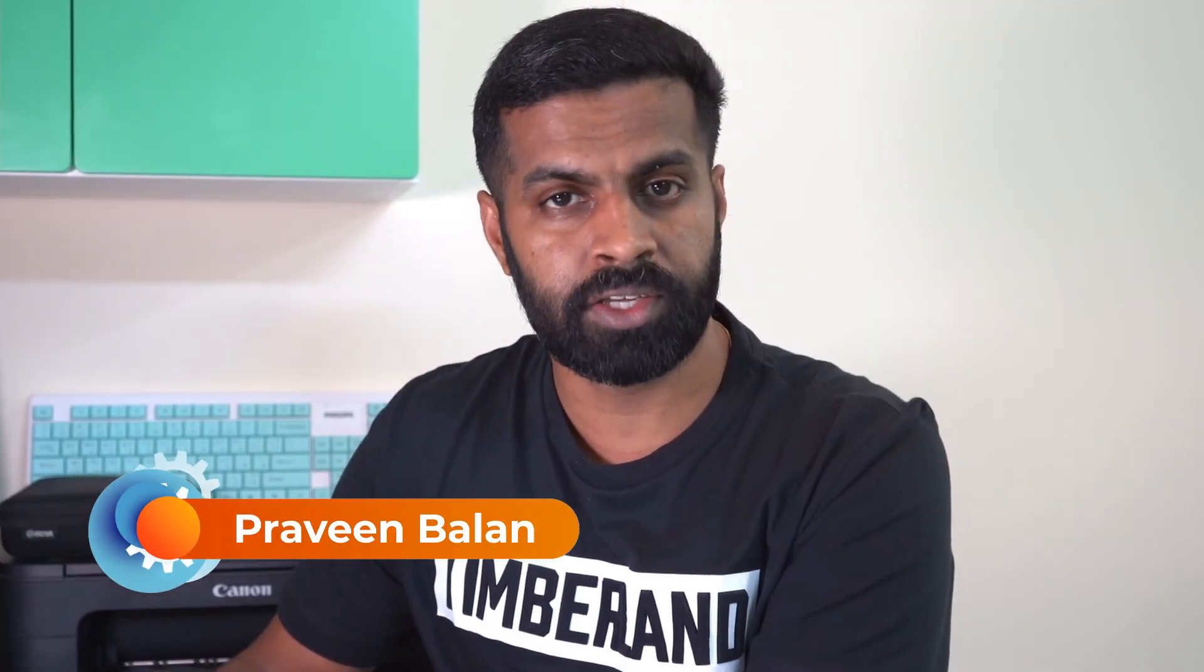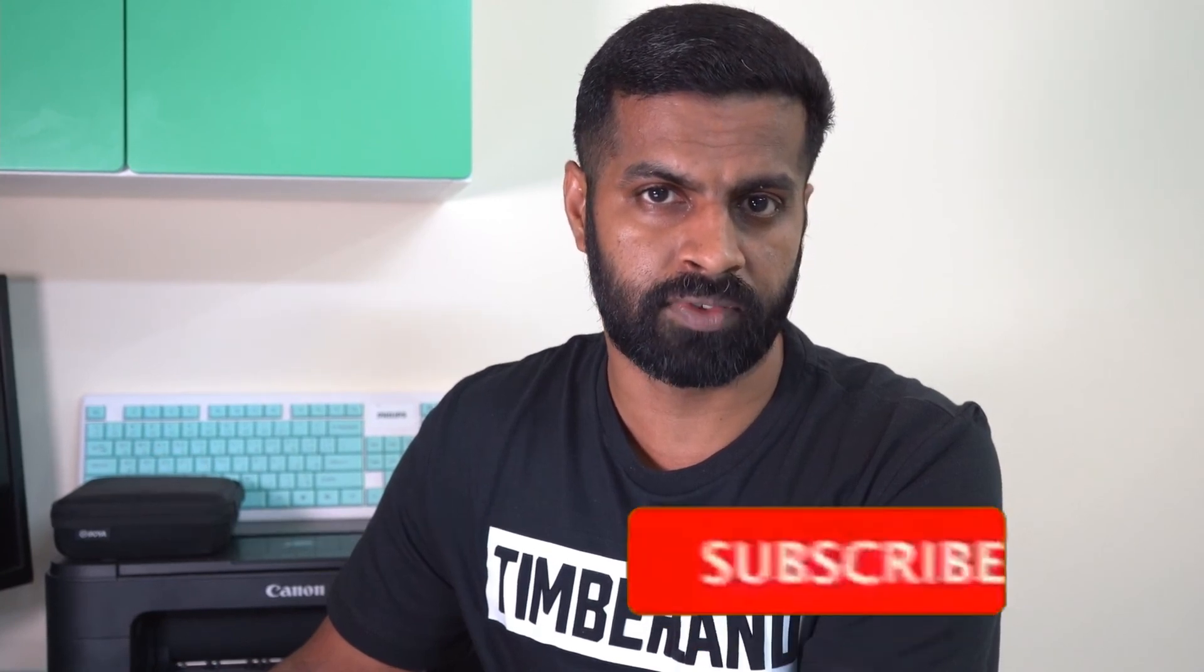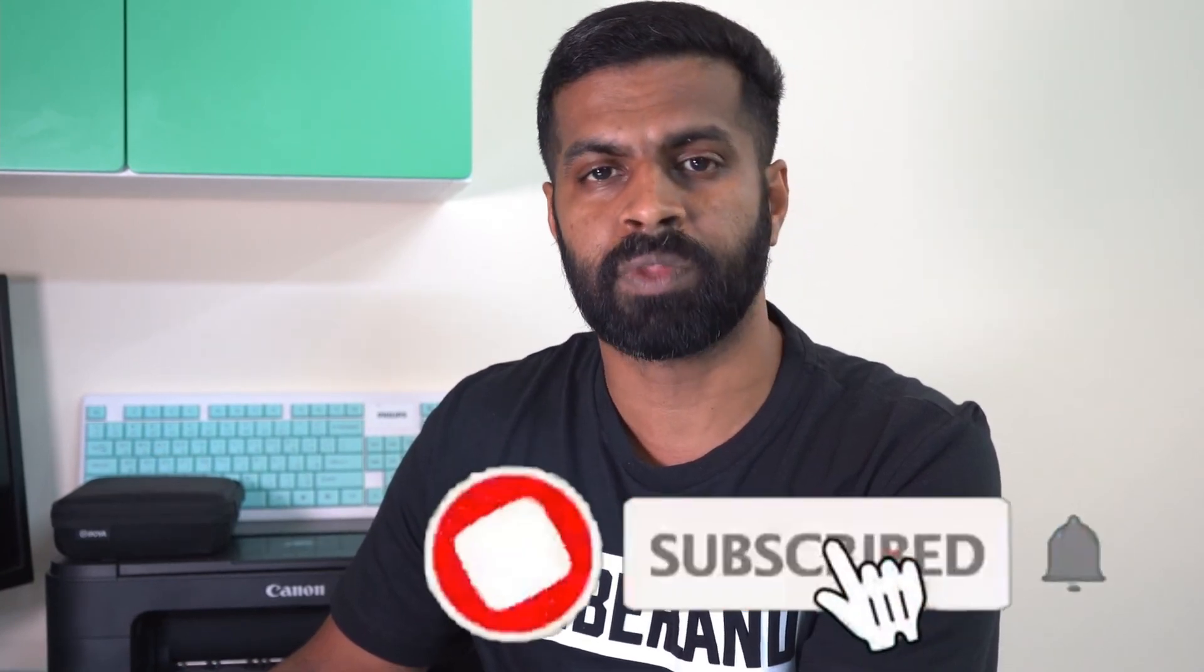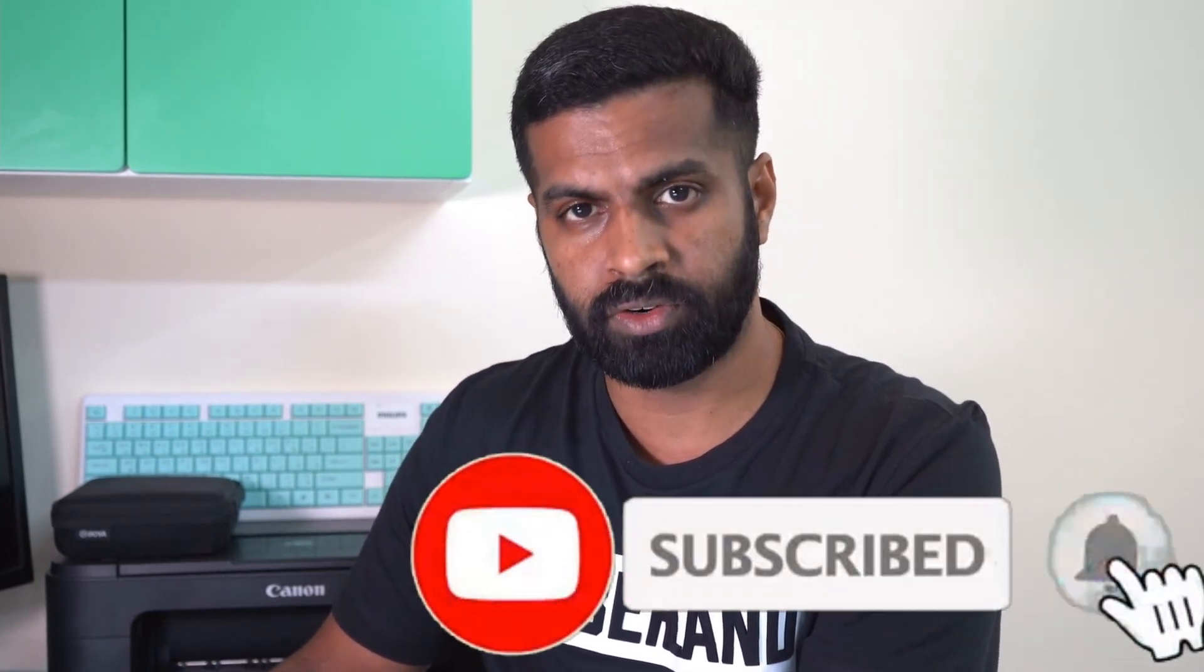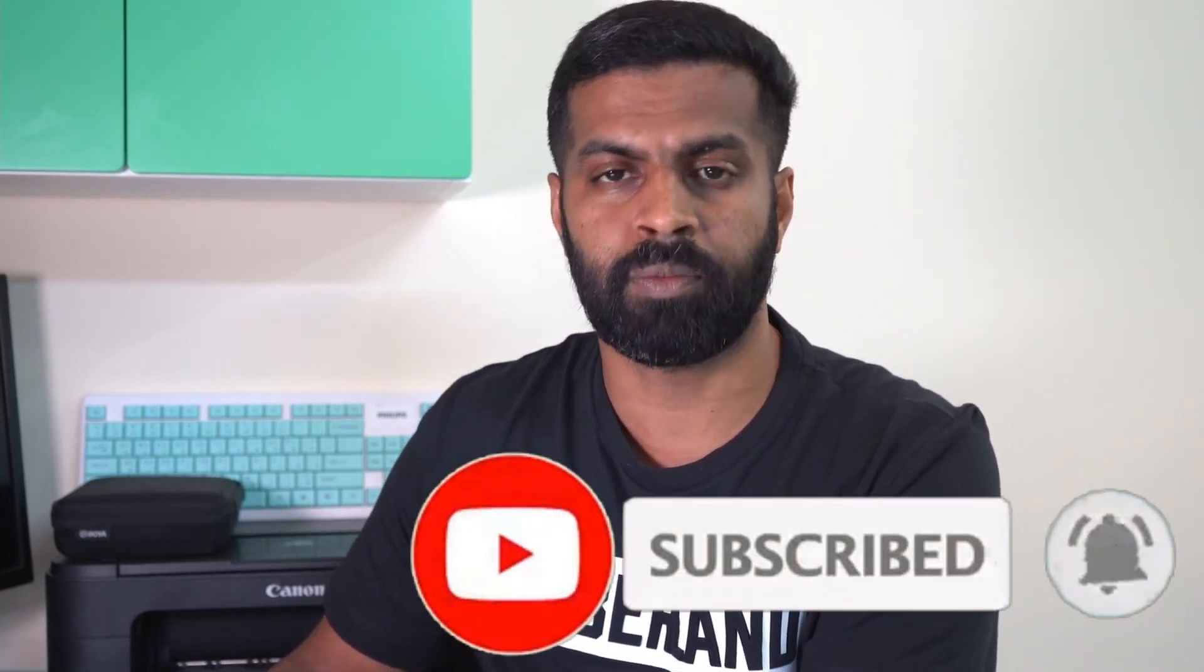If you like such videos and if you want to get notified about the new videos when I release them, please do not forget to subscribe and also click on the reminder button. I'll be back with another video very soon. Till then this is Praveen Balan signing off. Bye.